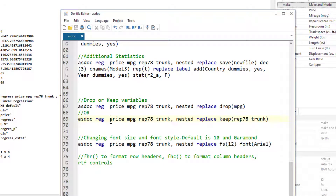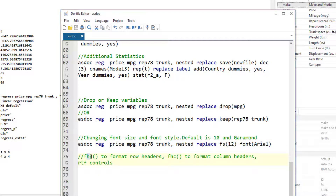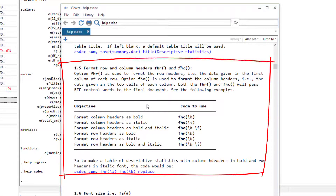There are tons of other options that we can use with asdoc, but the last option I'm going to focus on in this video is font size and font style. We can use FS to specify the font size and the font option to specify any font style. In this case, the output would have Arial font style and the size would be 12. By default it uses size 10 and the style is Garamond. We also have FHR which stands for Format Row Header and FHC which stands for Format Column Headers, and within the parentheses we can write RTF controls. Some RTF controls are mentioned in the help file of asdoc, but you can Google for more controls. Use of RTF controls can take asdoc to a whole new level.